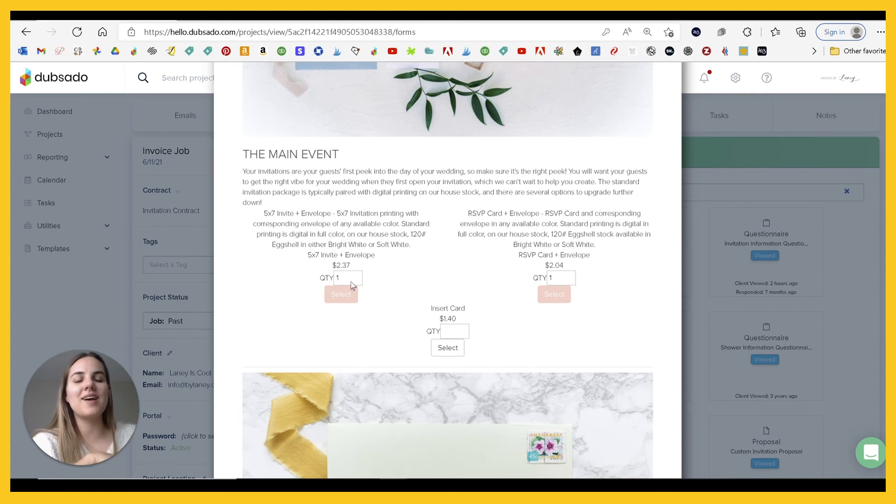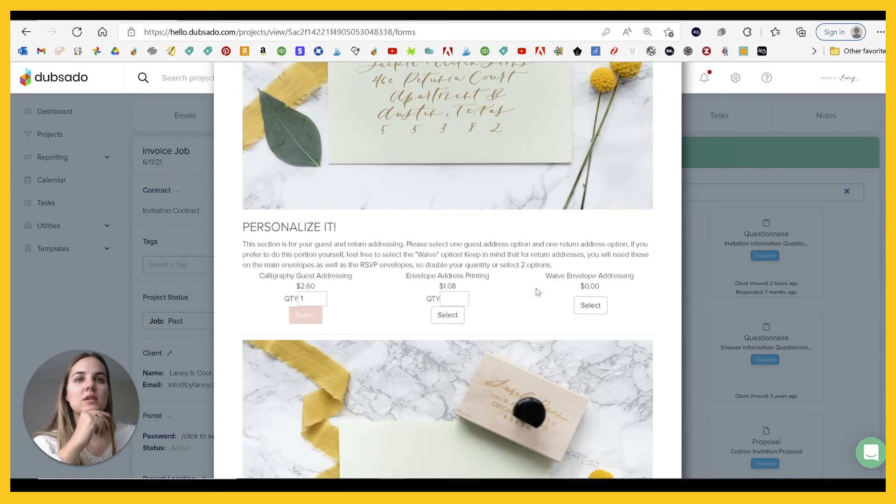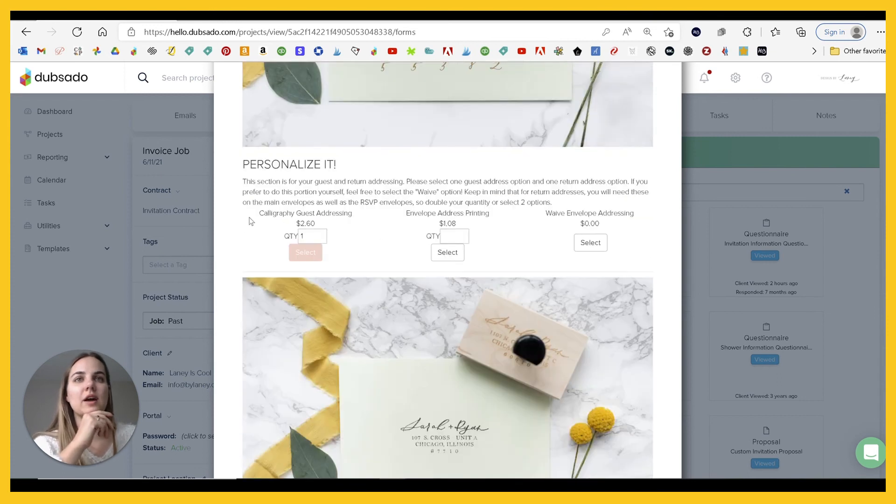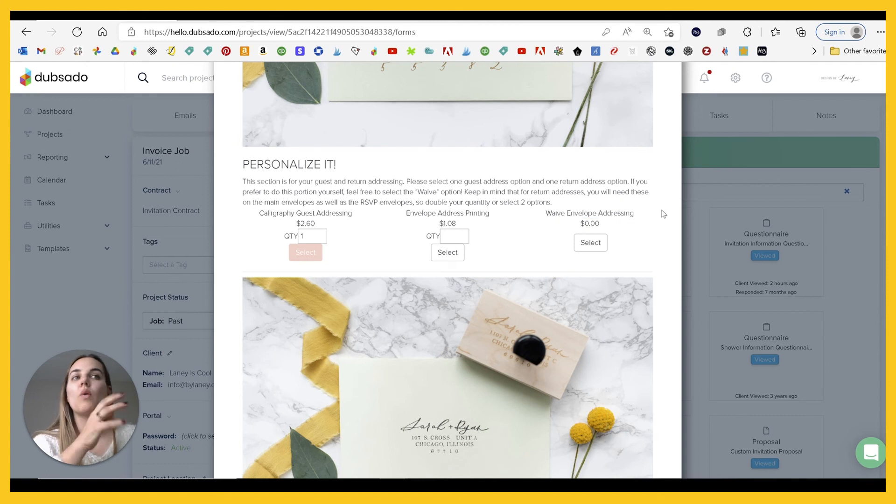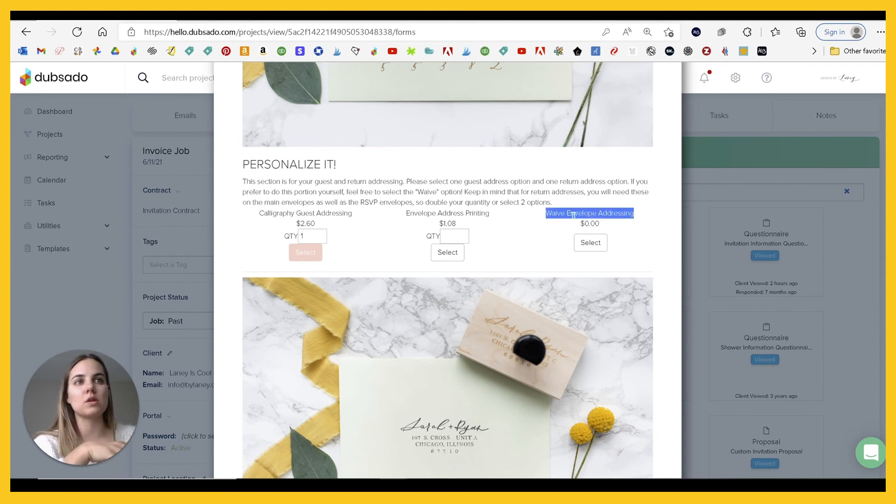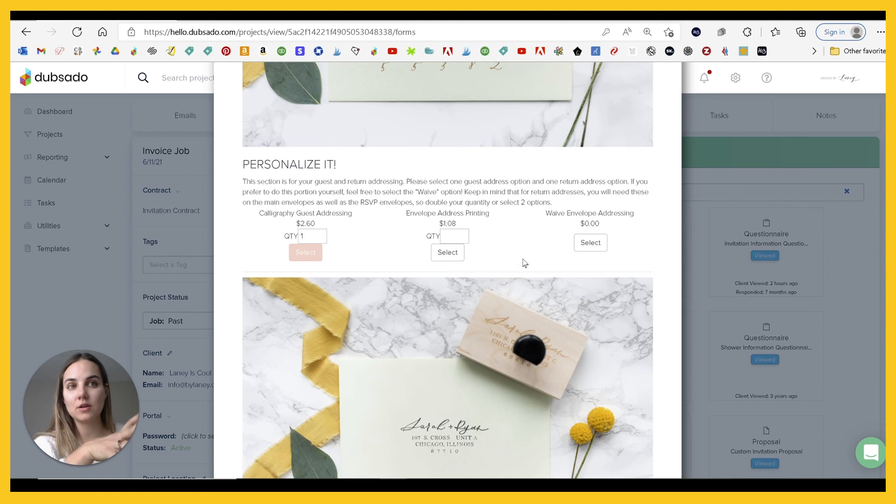So like, oh, they need a five by seven invite. We need a hundred of those and they can go in. I can't do it because I'm not the client, but they can go in and say how many they want, personalize their addressing. So we have calligraphy addressing, envelope address printing, wave envelope addressing.